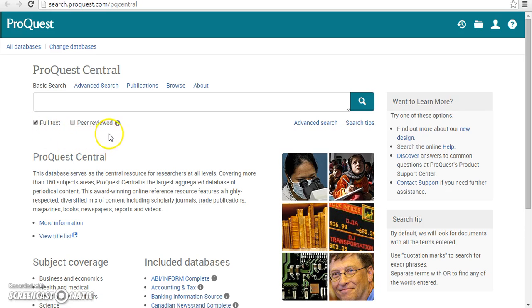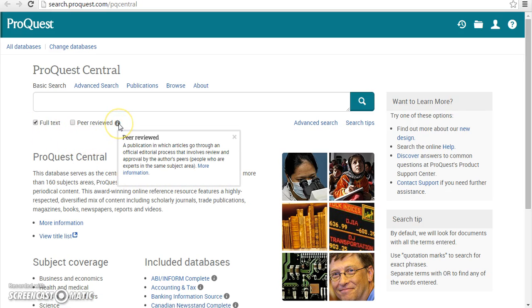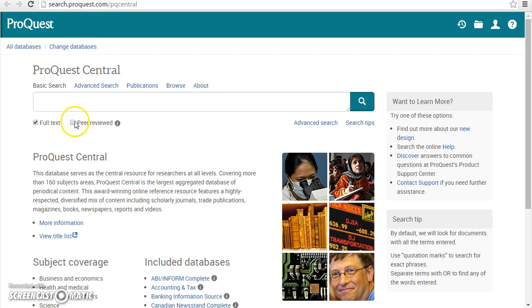Sometimes your instructor may require you to reference a peer-reviewed work in your assignment. Check the Peer Reviewed box to include only results from peer-reviewed journals.